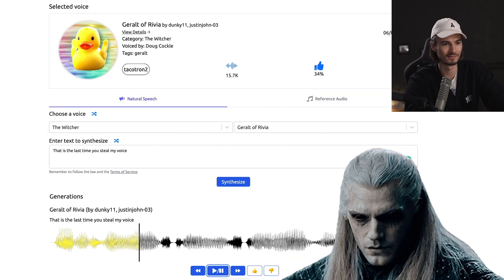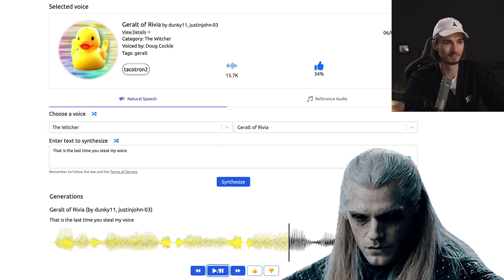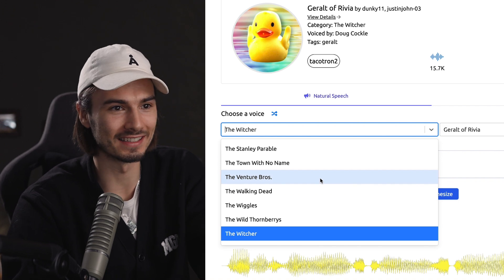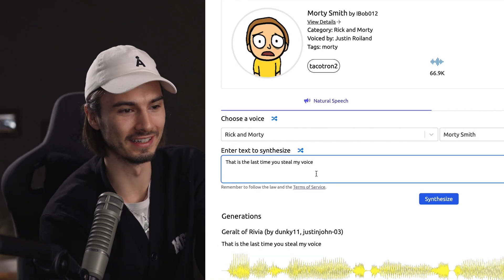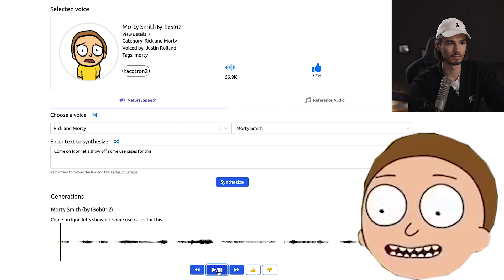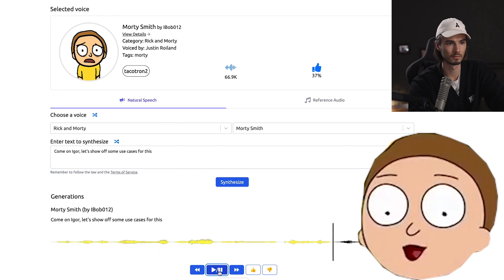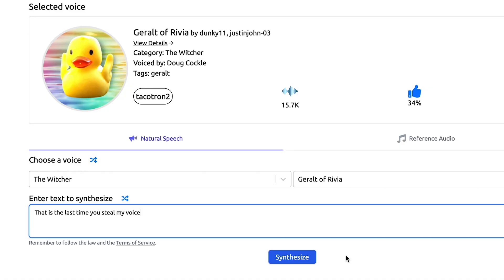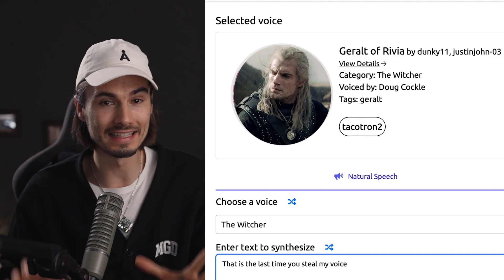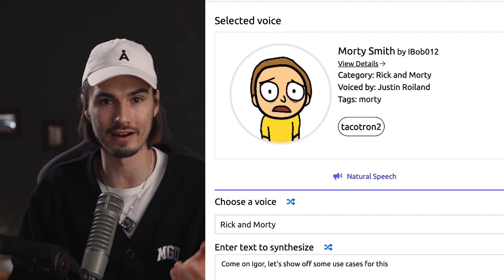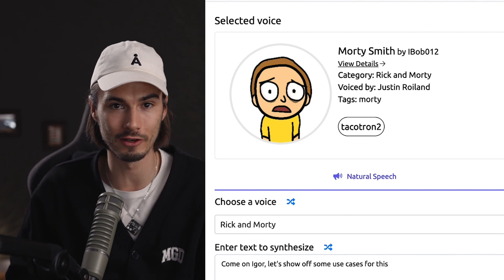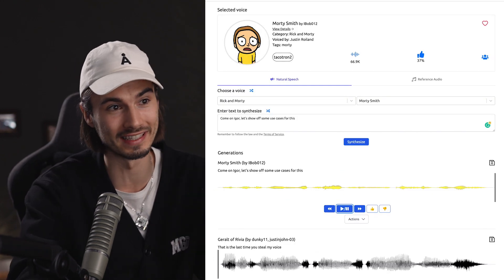Let's try it out. "That is the last time you steal my voice." Let's do someone else — how about Morty? One thing you can do is use it for your content creation, just like I'm doing now, and I do plan on using this more and more in the future. It's such a cool feature to have some of these popular characters pop up in your videos, especially for short-form videos.